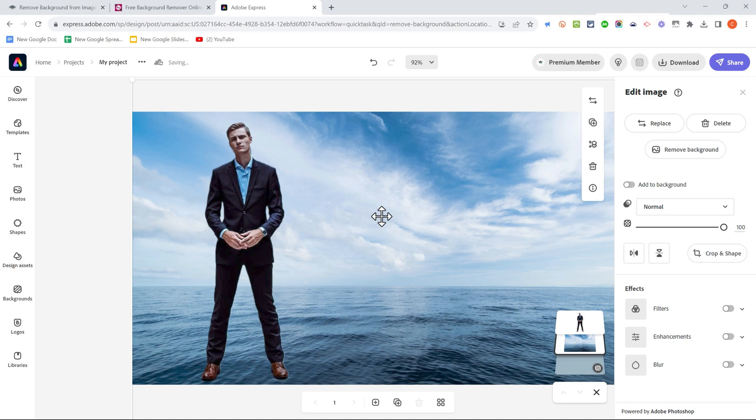You can then put your new image in front of another image right there inside of Adobe Express. You don't need Photoshop, you don't need Microsoft Word, or Google Docs, or anything else like that. And then you can download your image.